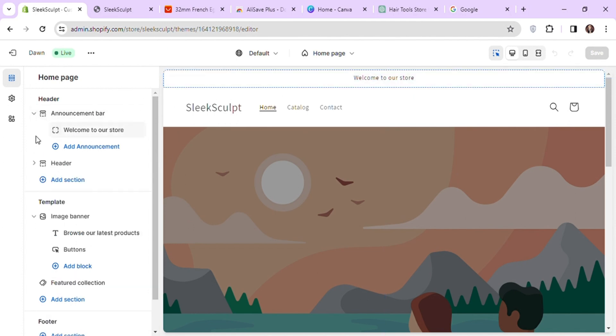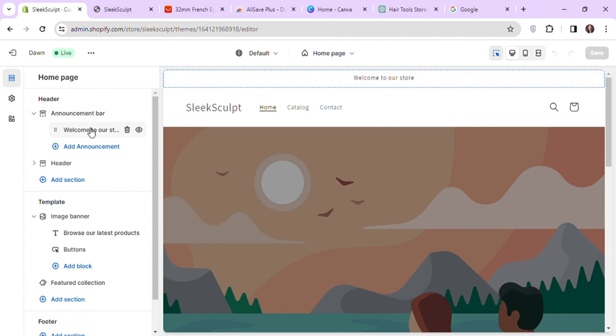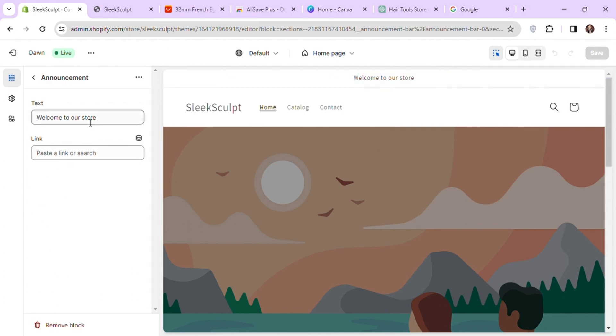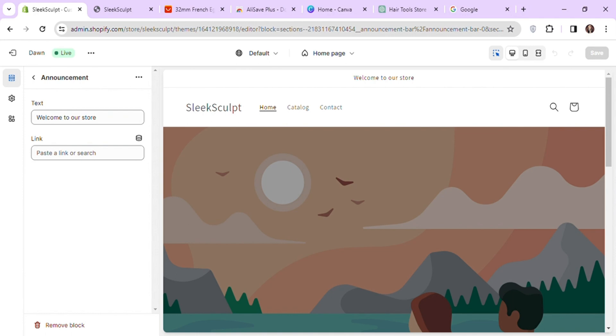So for example, if I want to edit the announcement bar, I will edit this block under announcement bar section. Let's change this text to something like sale flat 50% off today only.